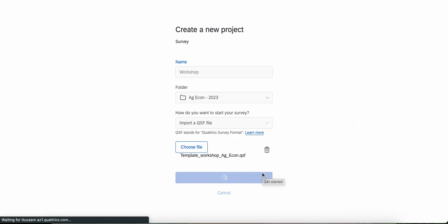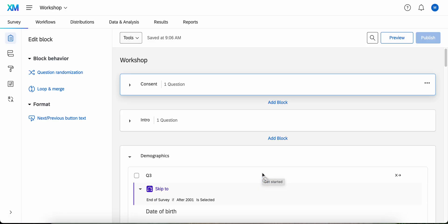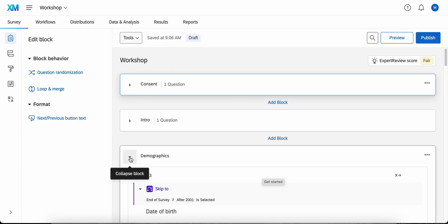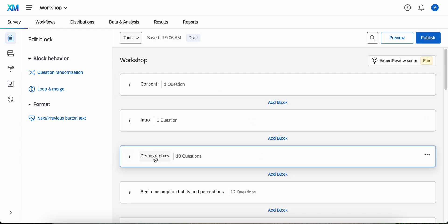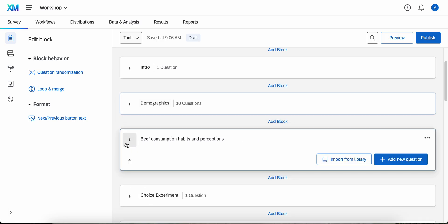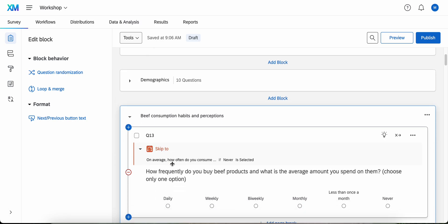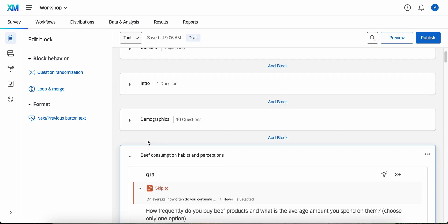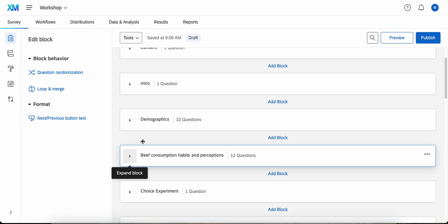And that's how we import a survey into your Qualtrics account. As you can see, all the questions are already created for this training.